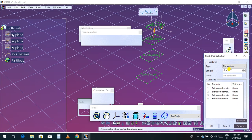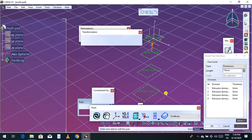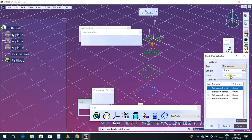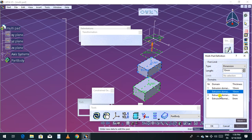It will ask how much extrusion you want. There are four extrusion domains: Extrusion Domain 1, Domain 2, Domain 3, and Domain 4. You select each one and assign a thickness individually. Select Extrusion Domain 1 and give it 10 mm, then click Preview. Select Extrusion Domain 2 and give it 10 mm, then Preview.